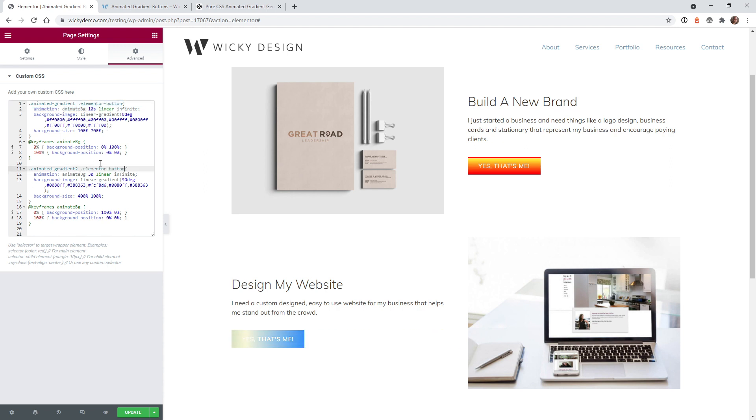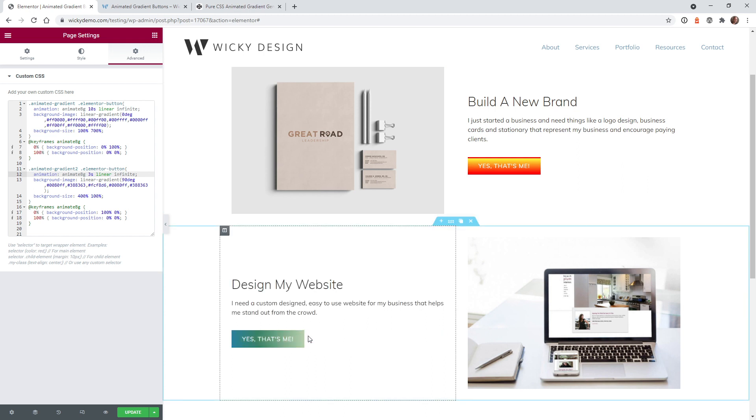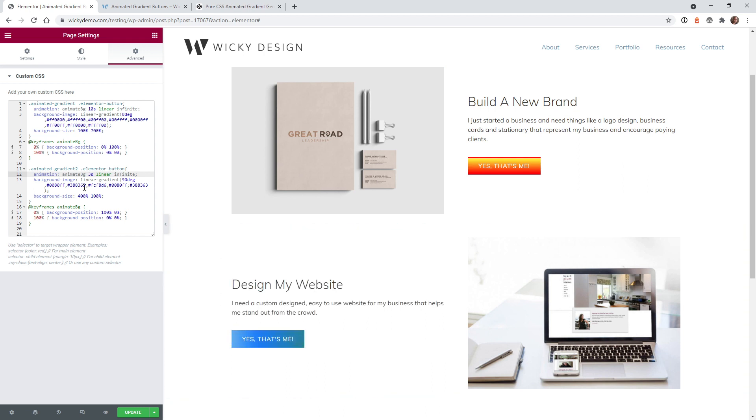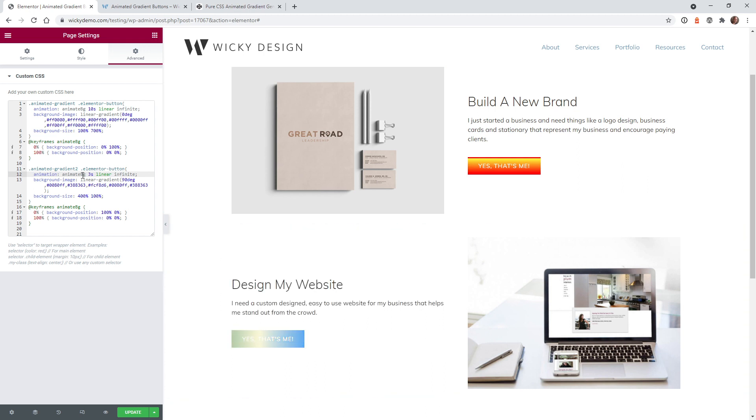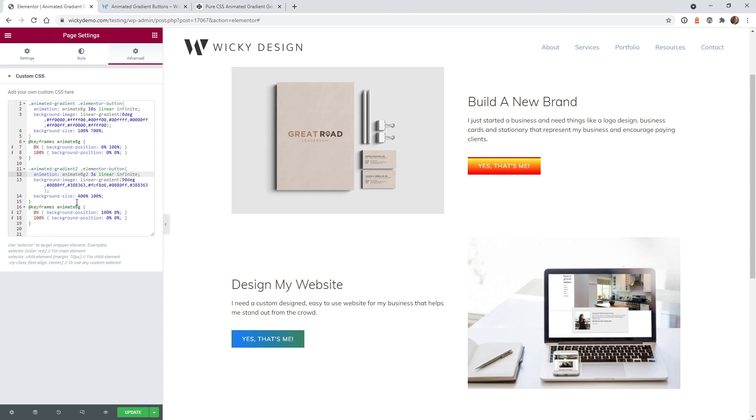If you look right here, we need to make sure that this animated BG isn't the same for the first button and the second button. So we could just go ahead and change that animation name to something else and it will automatically update. So we could just add a number two behind animated BG two. This is for the second button.